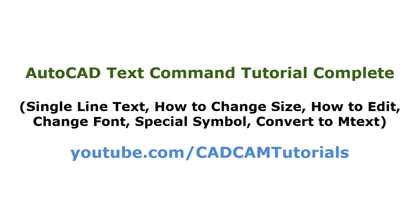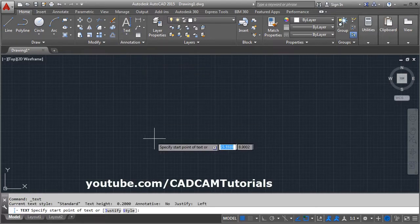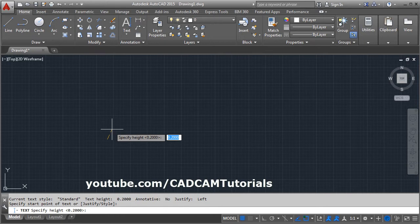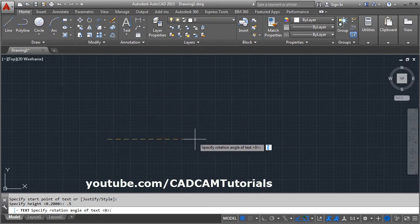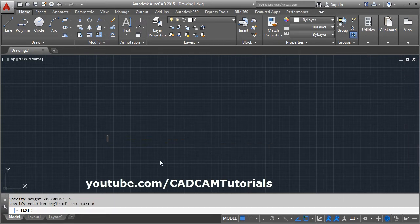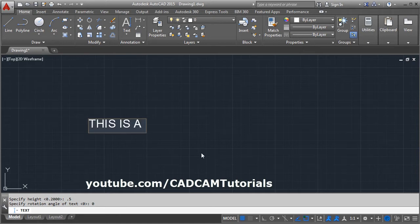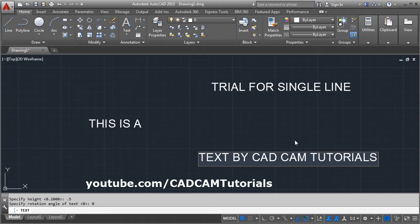In this tutorial we will learn about single line text. Click on the arrow below the text and select single line. Then specify the start point where you want to write the text, then give the height of the text — suppose it is 0.4 — then give the rotation angle. I want to create at zero degrees, so I will give zero and press Enter. Type the text you want to write; you can click anywhere and continue writing.